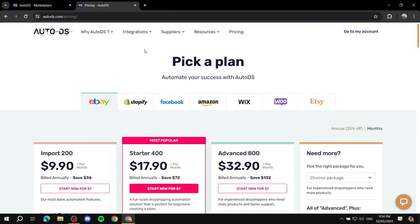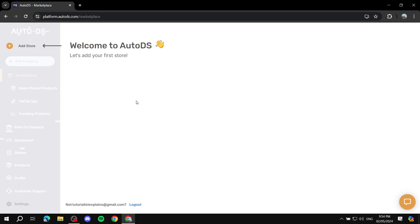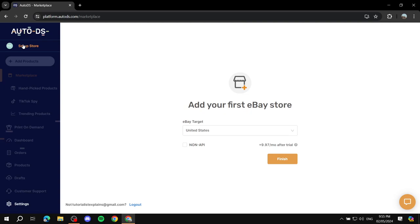After you sign up you should find yourself on the dashboard page. It may ask simple questions like how you found them. Afterwards you'll need to add your first store — just click on 'Add Store' on the left side. You will need to add your first eBay store. Within the sign-up process you should have selected eBay; if not, you will need to redo it.